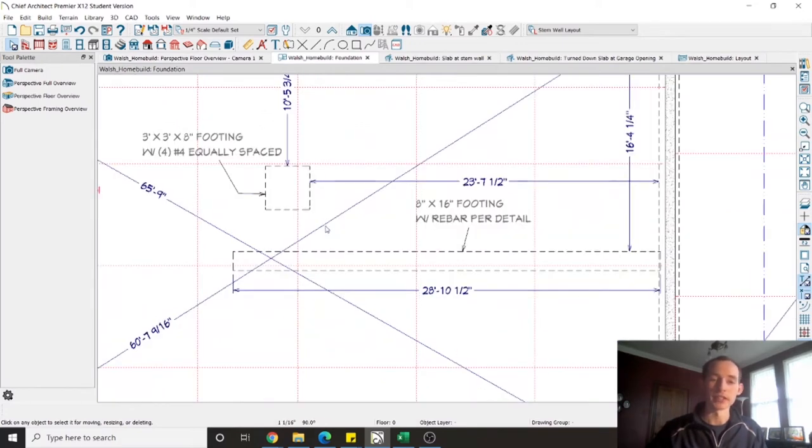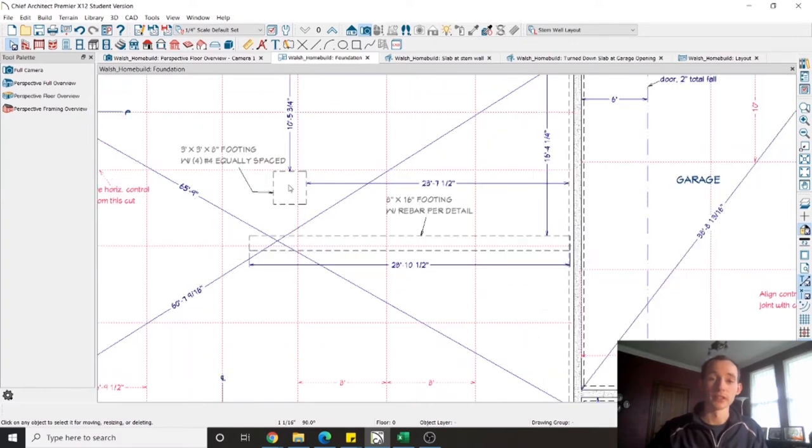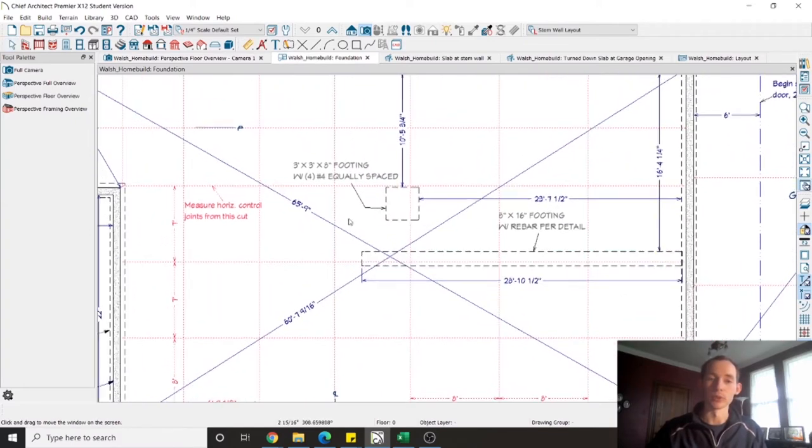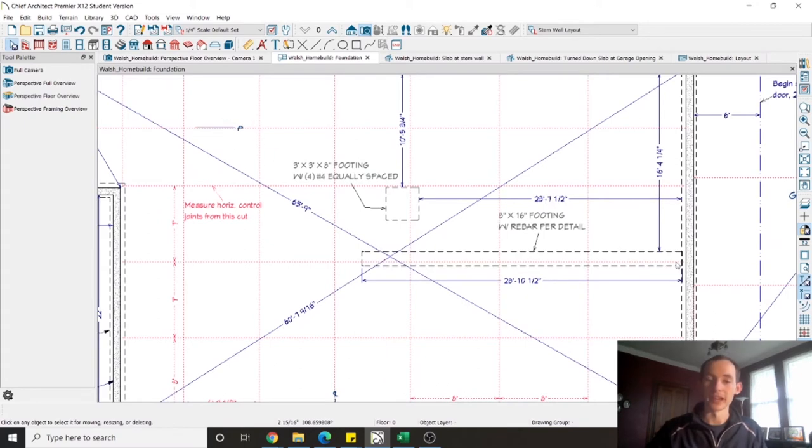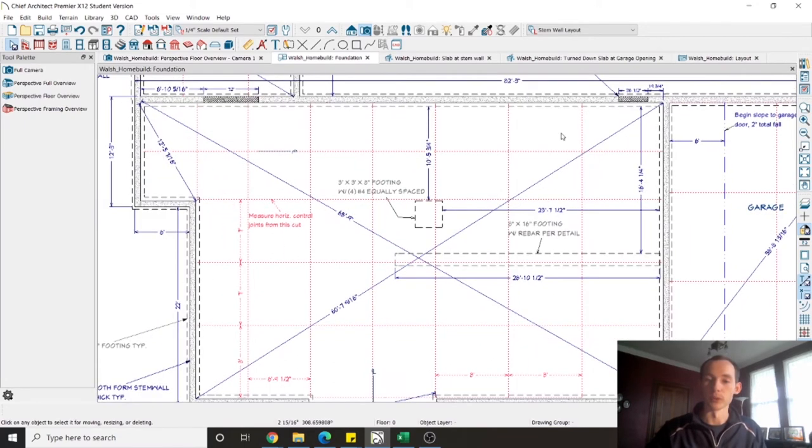You can see on the interior here that I have two internal footings. This footing is going to take a column load that is supporting this whole corner of the second floor and then this footing is underneath a load bearing wall that supports most of the rest of the house.